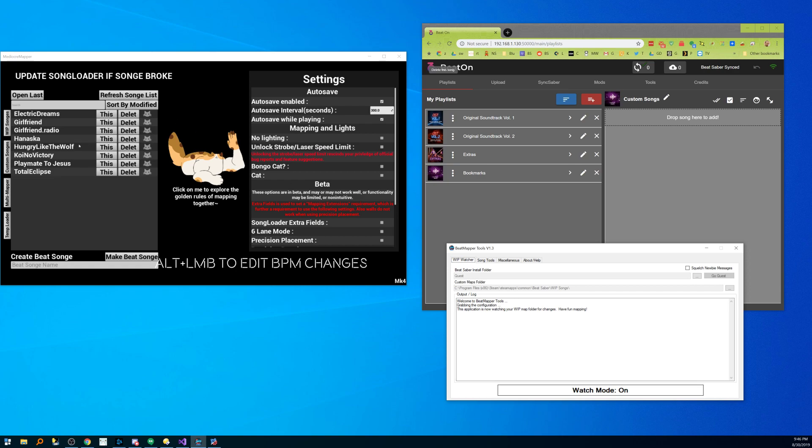I have Mediocre Mapper running and so essentially for BeatMapper Tools the idea is that you turn on the Watcher and as you edit a map it automatically gets saved, deployed, converted, and deployed into BeatSaber.